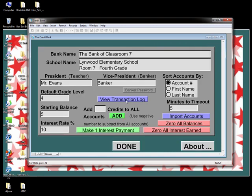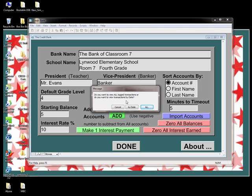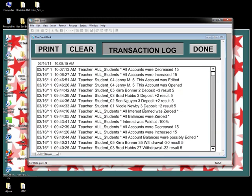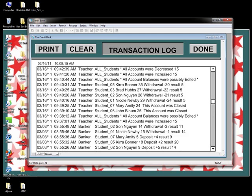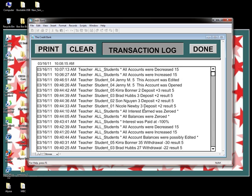We can take a look at the transaction log by clicking on the blue View Transaction Log button. As the pop-up shows, you can choose the entire log or just the entries for a specific date. Click All and the entire log will appear. You can see I've been playing with this sample class — adding students, removing students, adding and subtracting credits, changing interest rates. Right at the top are the two transactions I just made. To clear the log and get a fresh start, click the Clear button and confirm.